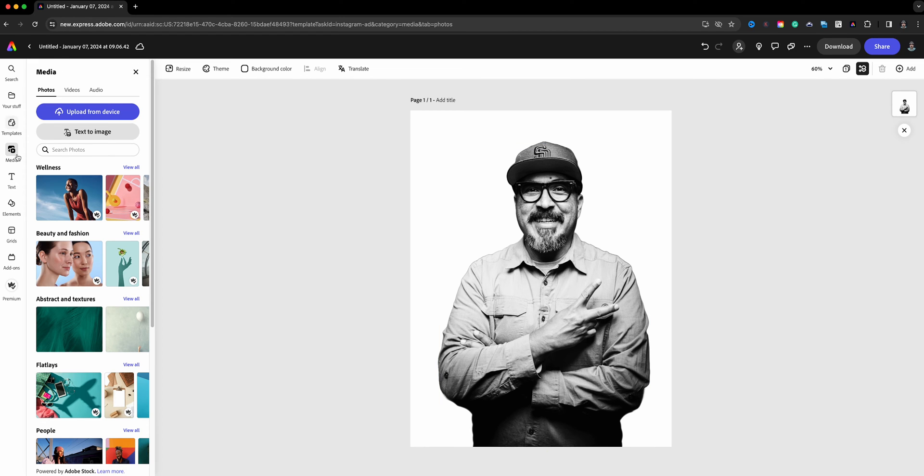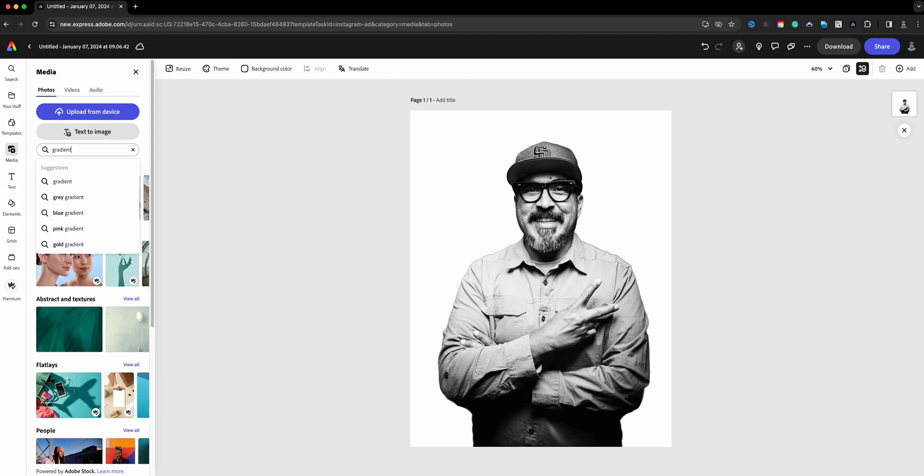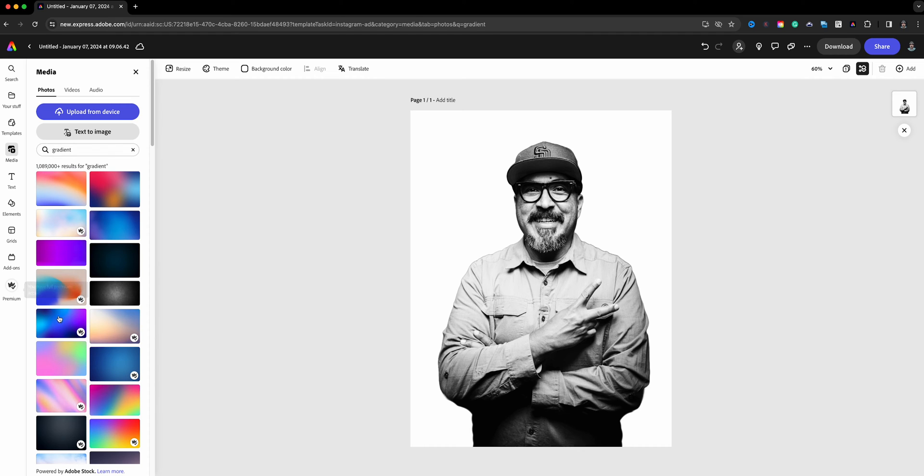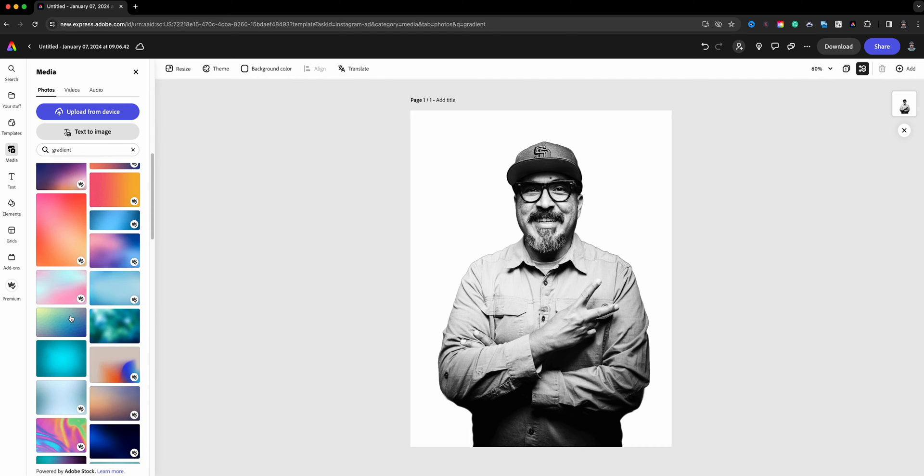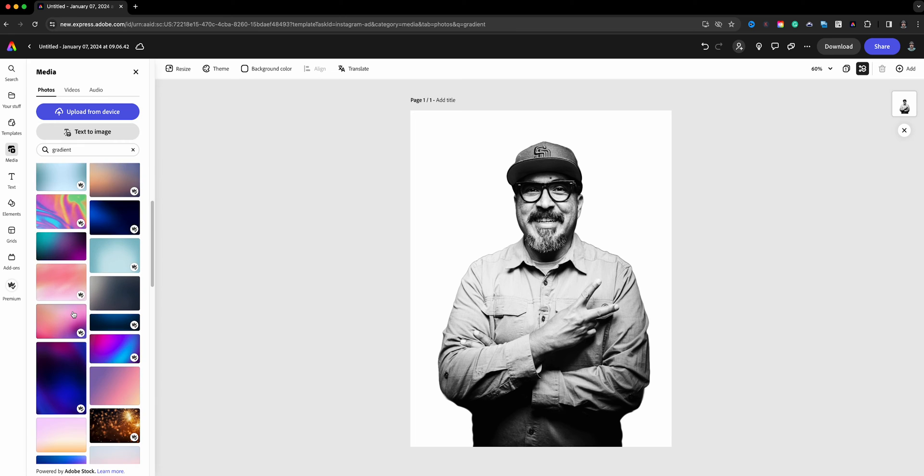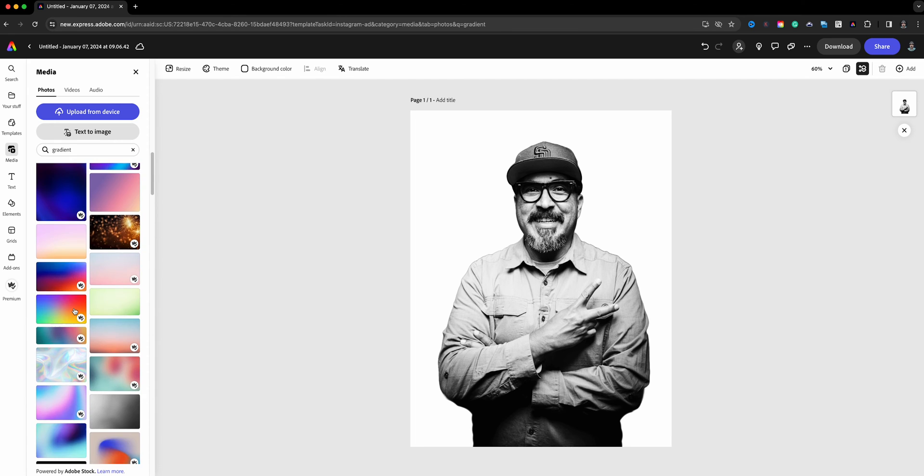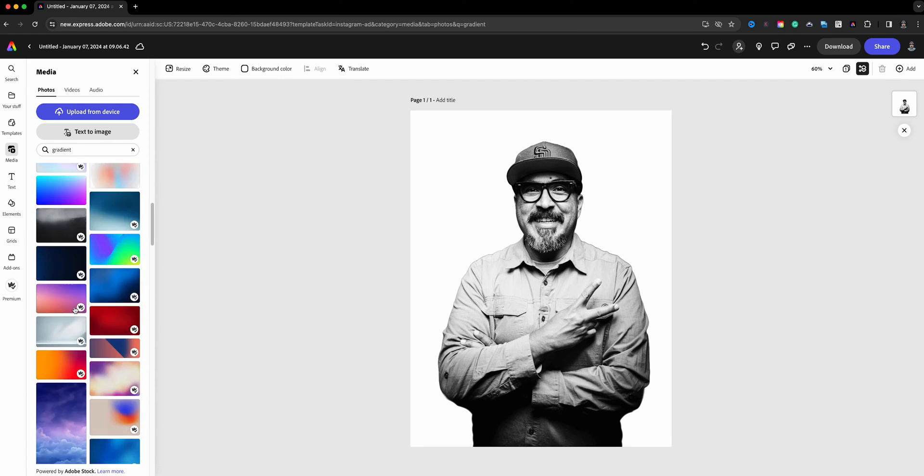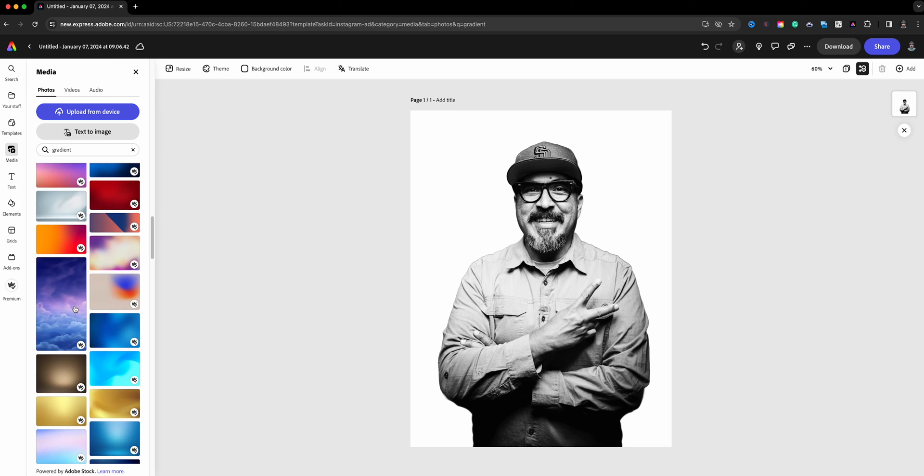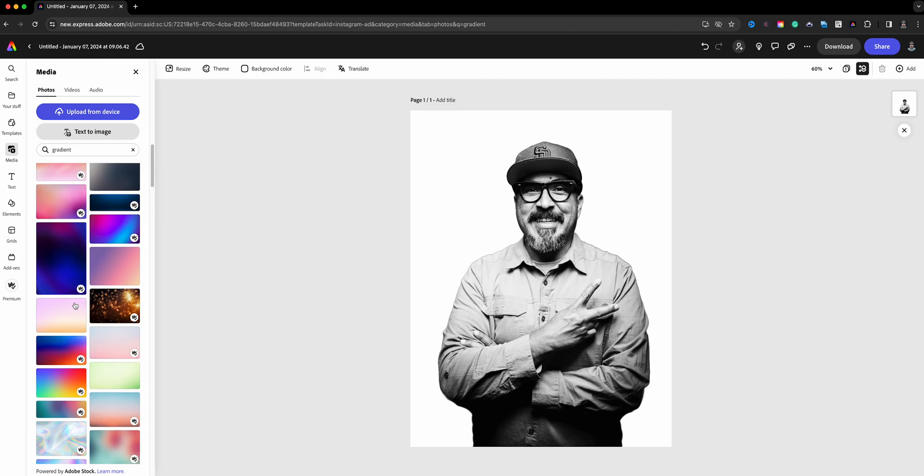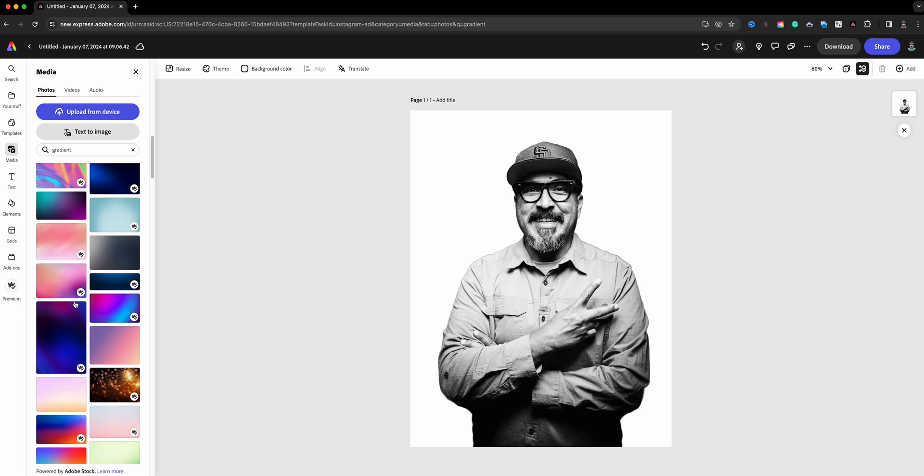Now the next step is to come back to media. We're in photos and what I'll do is choose gradient, or I should say type in gradient. Now if you're looking for a specific gradient color, you can type in like blue gradients. I'm just going to leave it at gradient here and we'll see all the different gradients - colorful ones, rainbow looking ones - until you find the one that you're looking for. I'm going to really make this stand out and I think I'm going to choose this one right here.